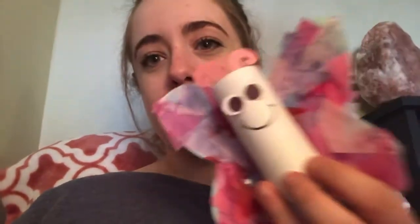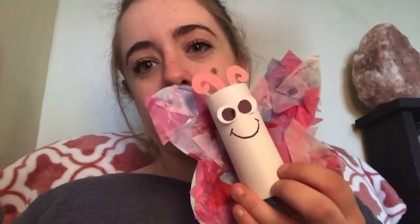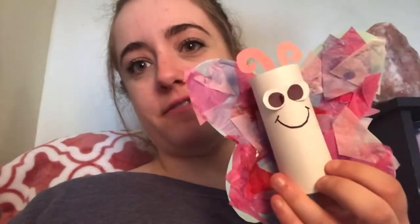Hey guys, it's Cassidy here. Today we're gonna be making another craft and this time it is toilet paper to tissue paper butterflies. Stay tuned and I'll show you how to make them.